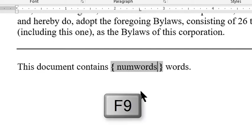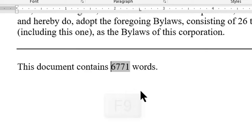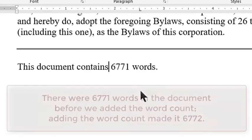Now I press F9 to reveal the result and presto we see the number of words in the document.